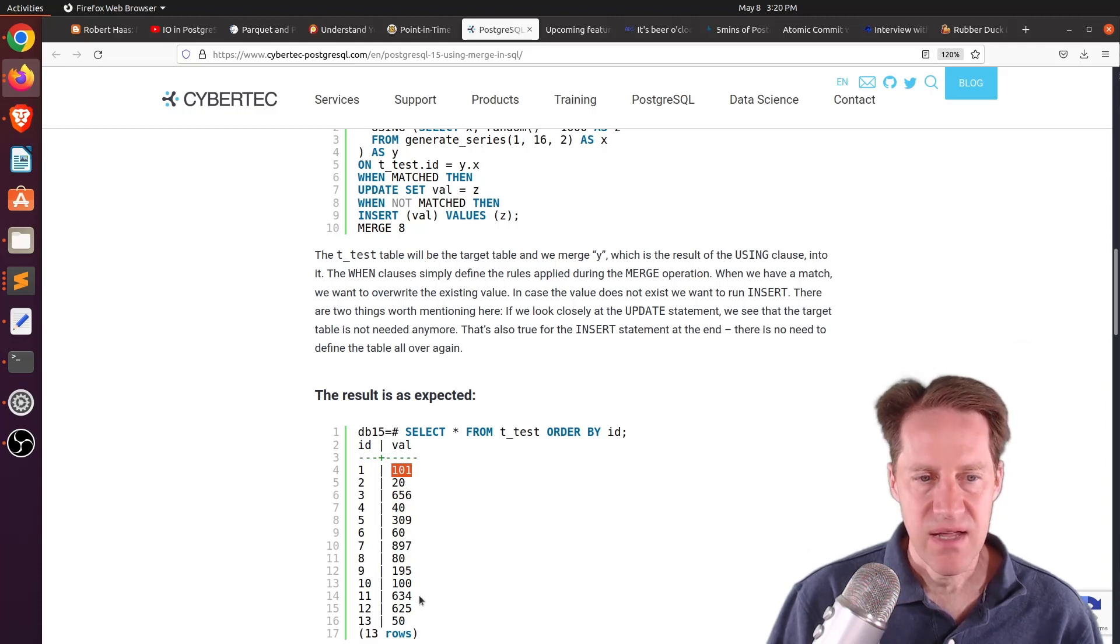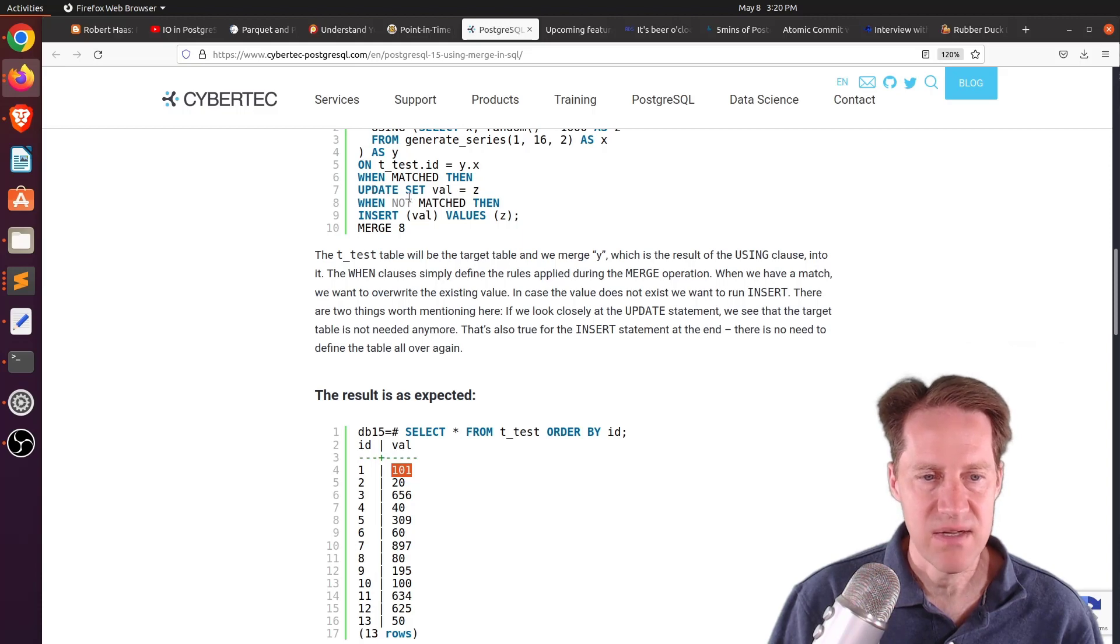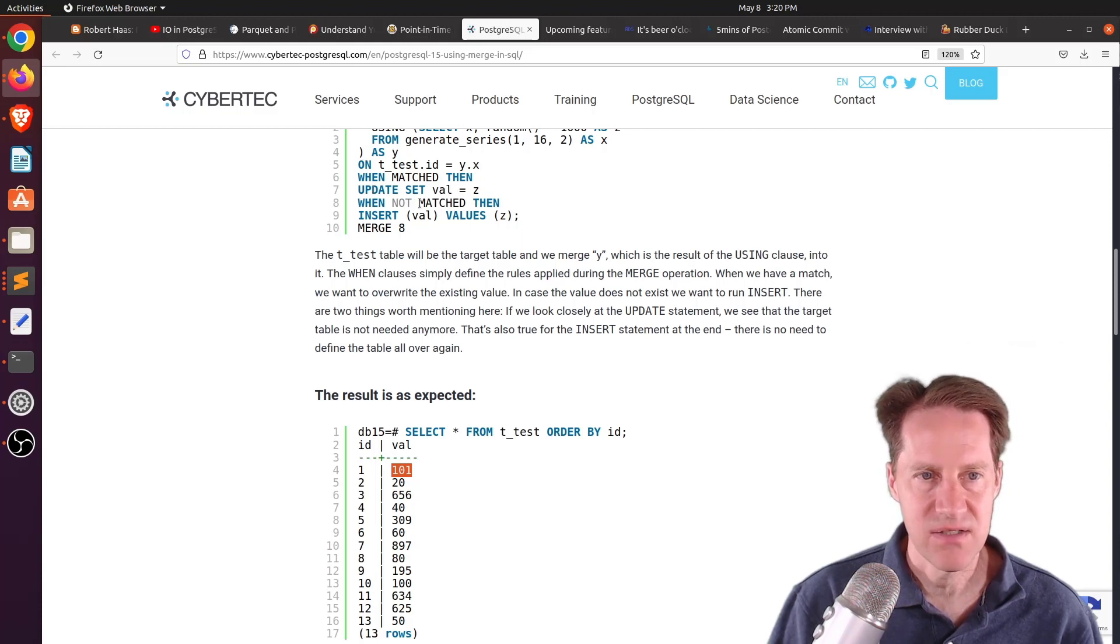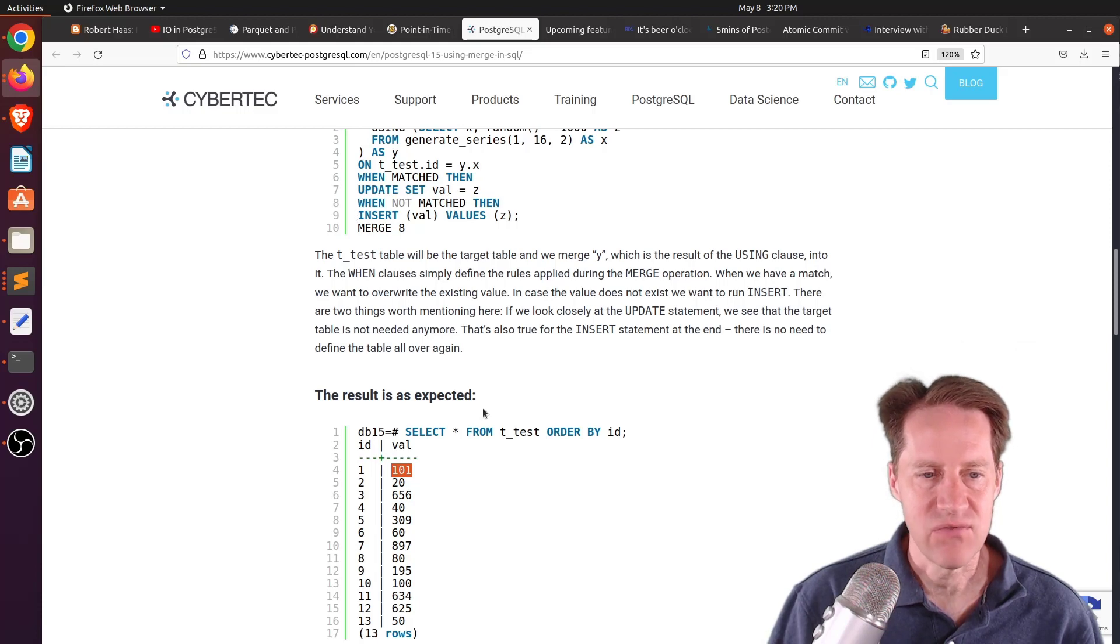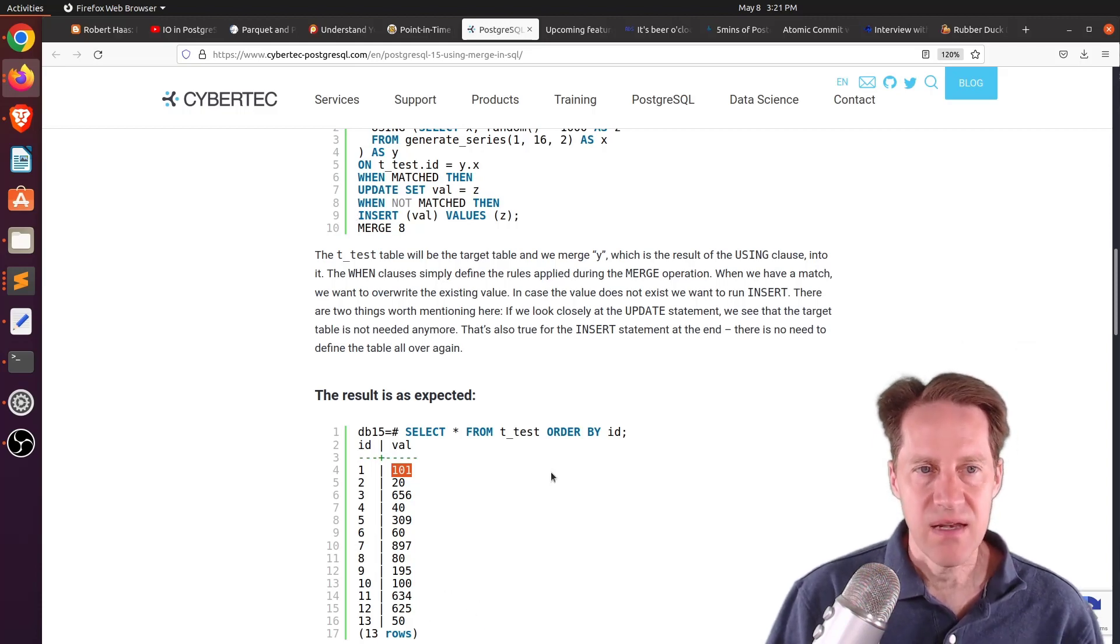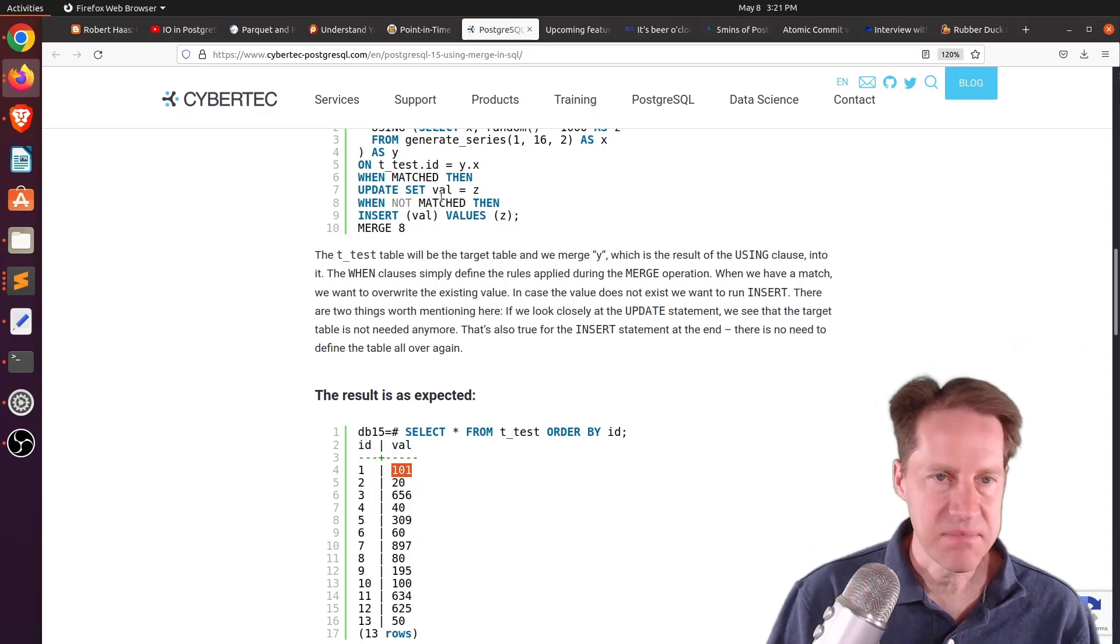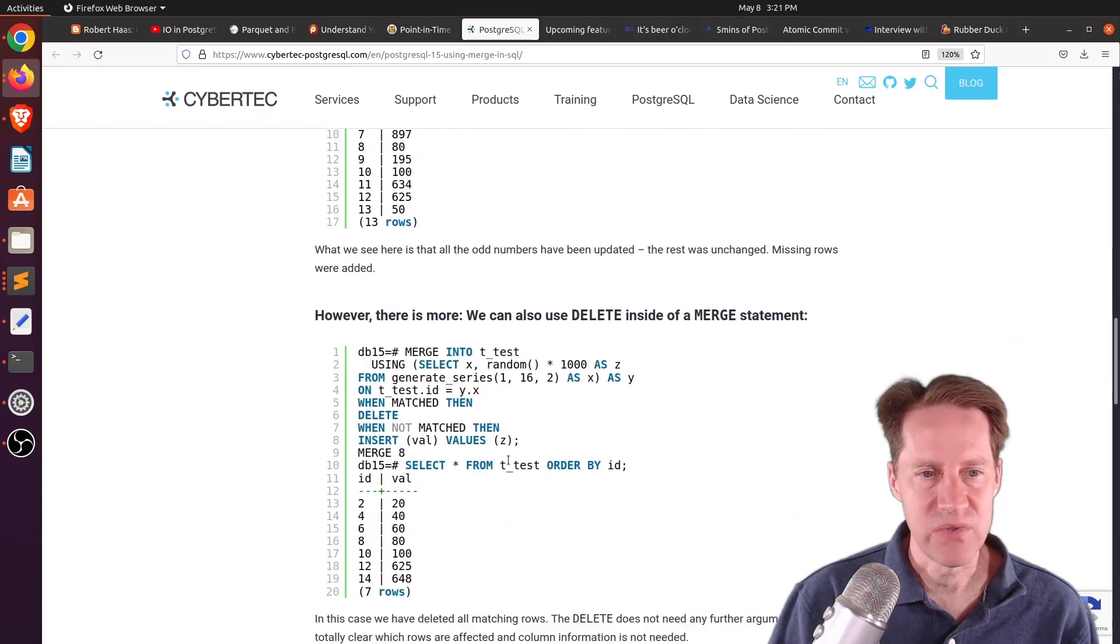But once it hits 11, it's essentially not doing the update anymore because at 11, it's no longer matched. So it's supposed to just insert those values. So it inserts 11, 12, and 13. Now, in addition to doing inserts and updates, you can also do deletes.